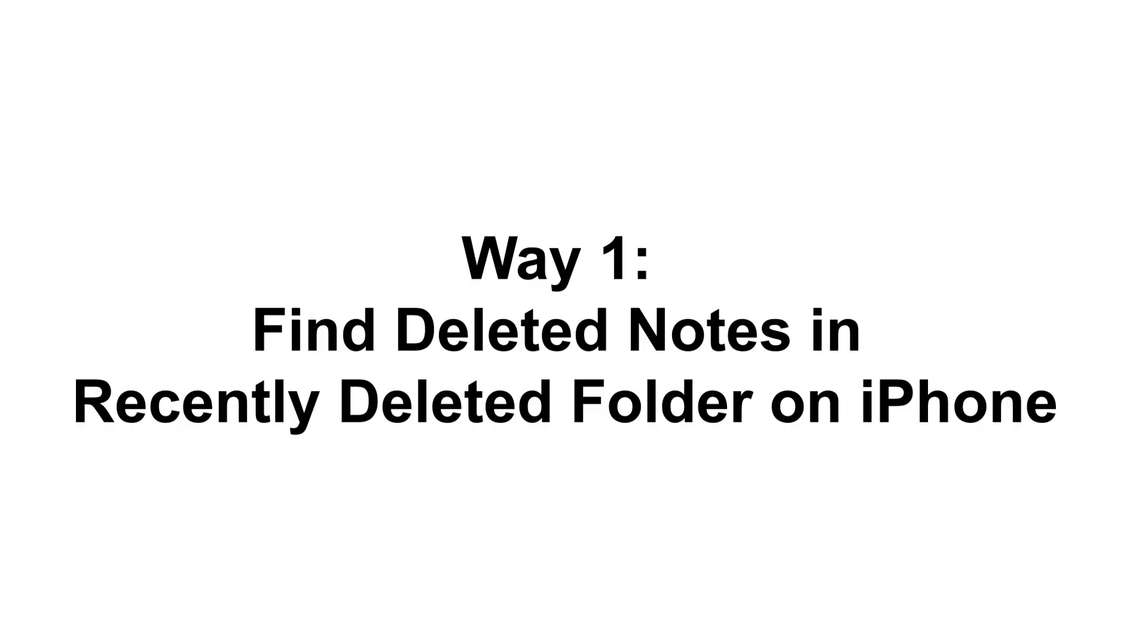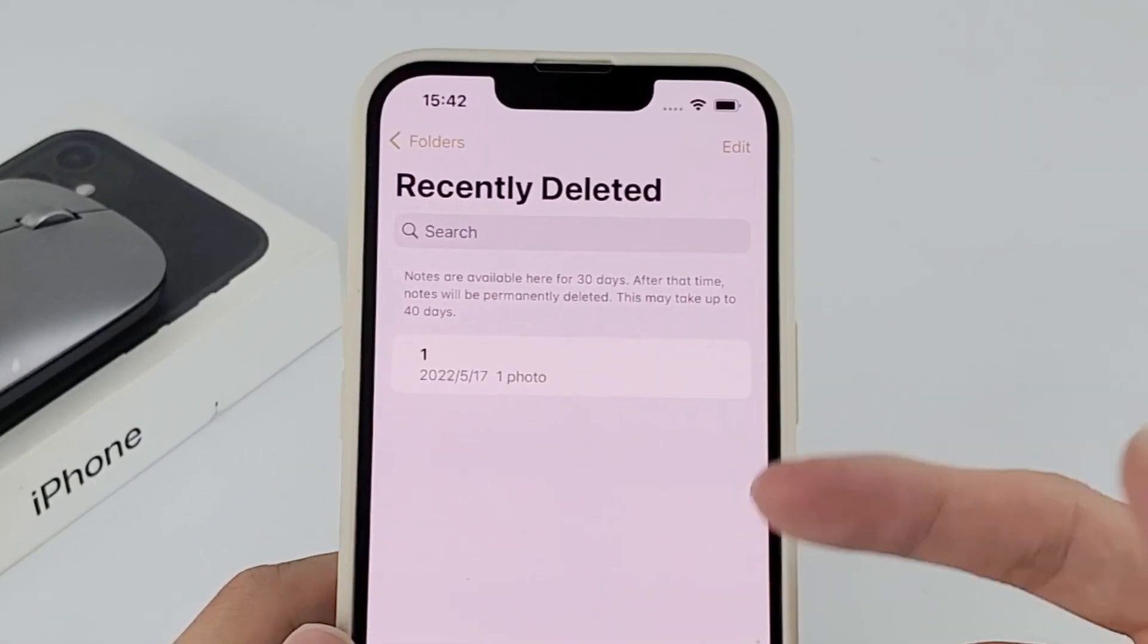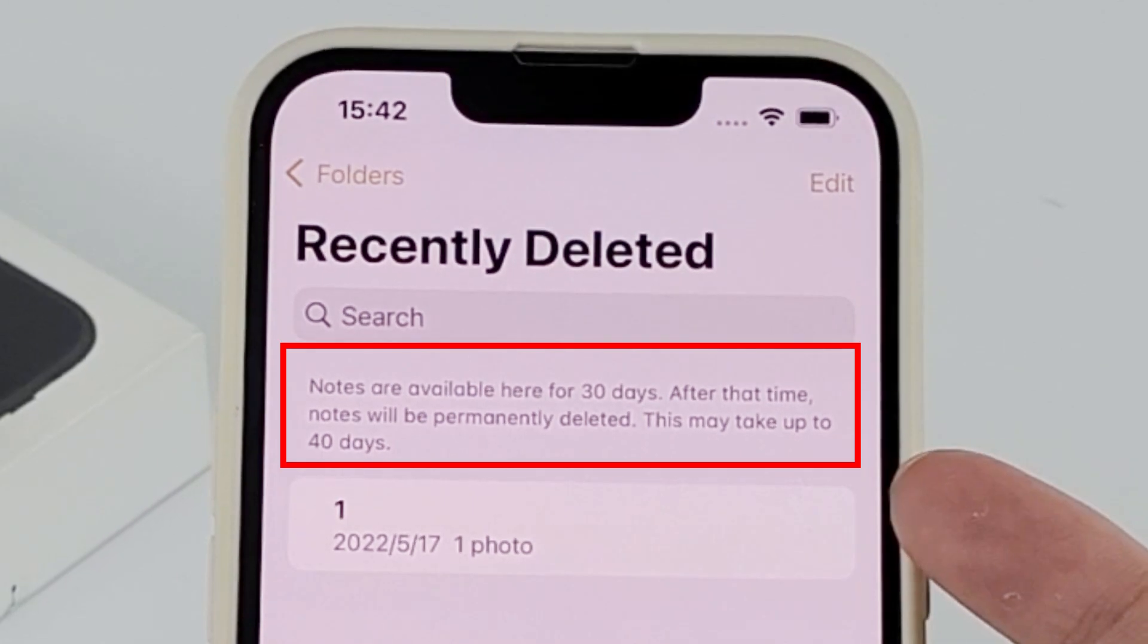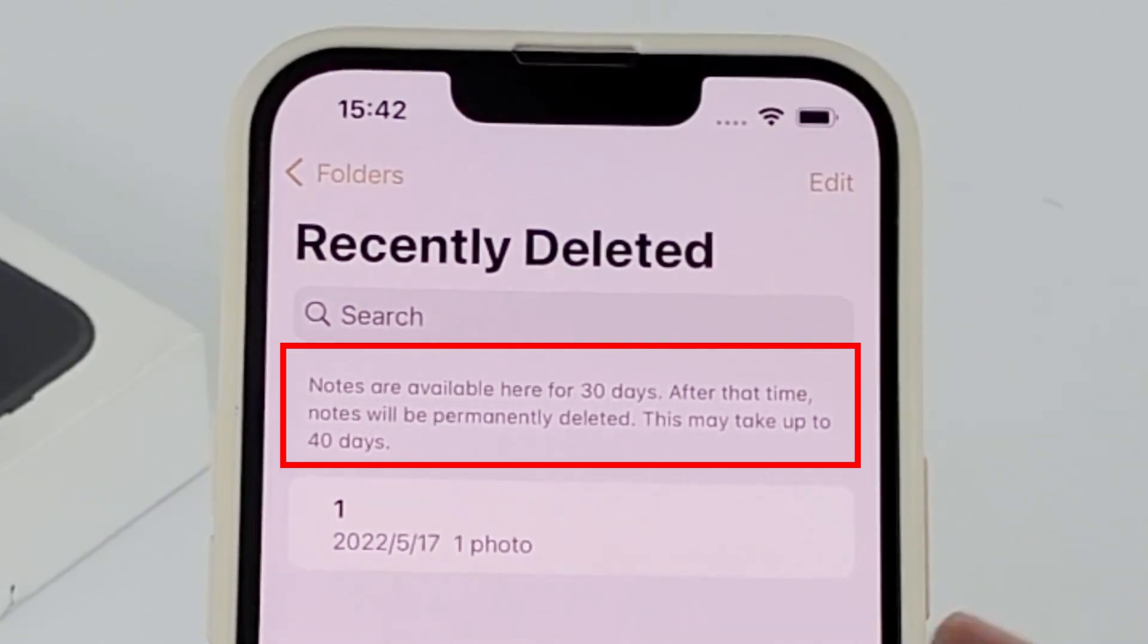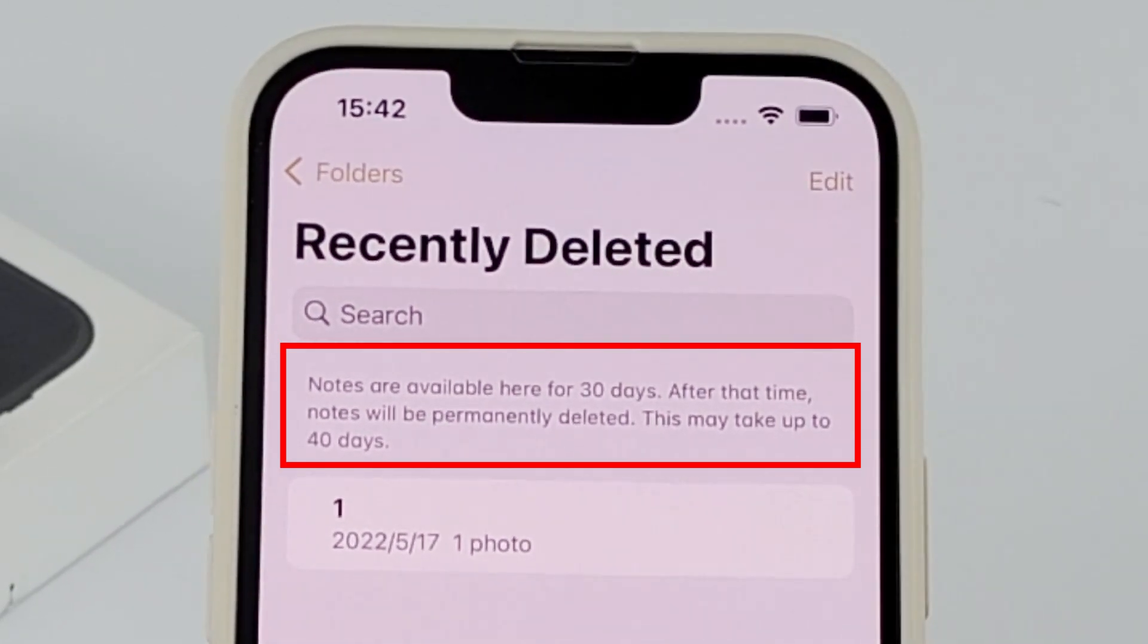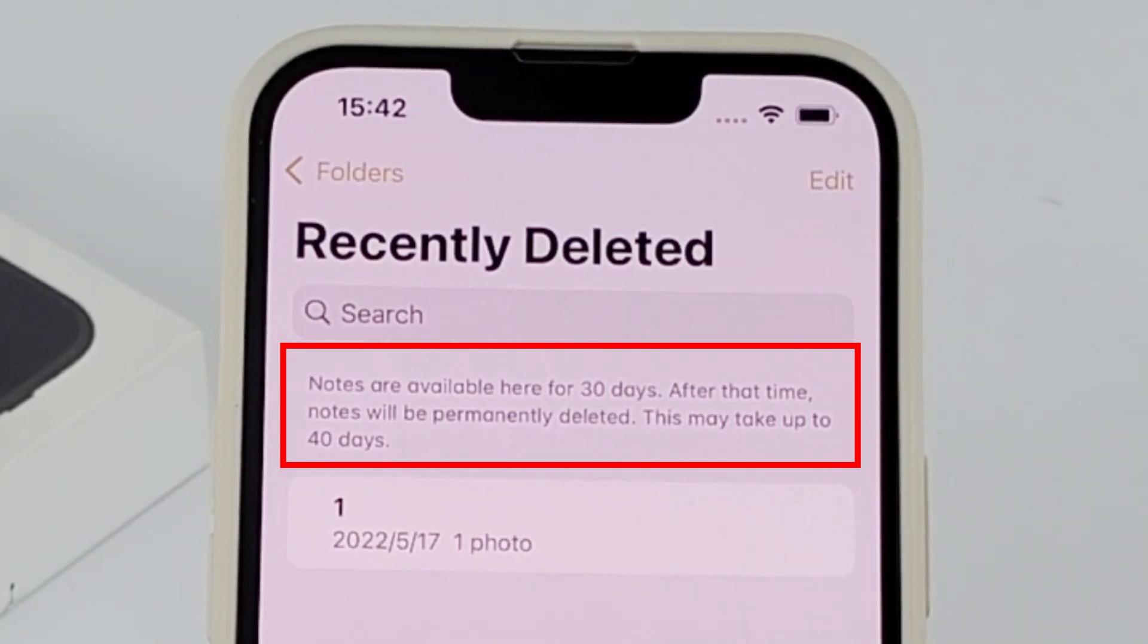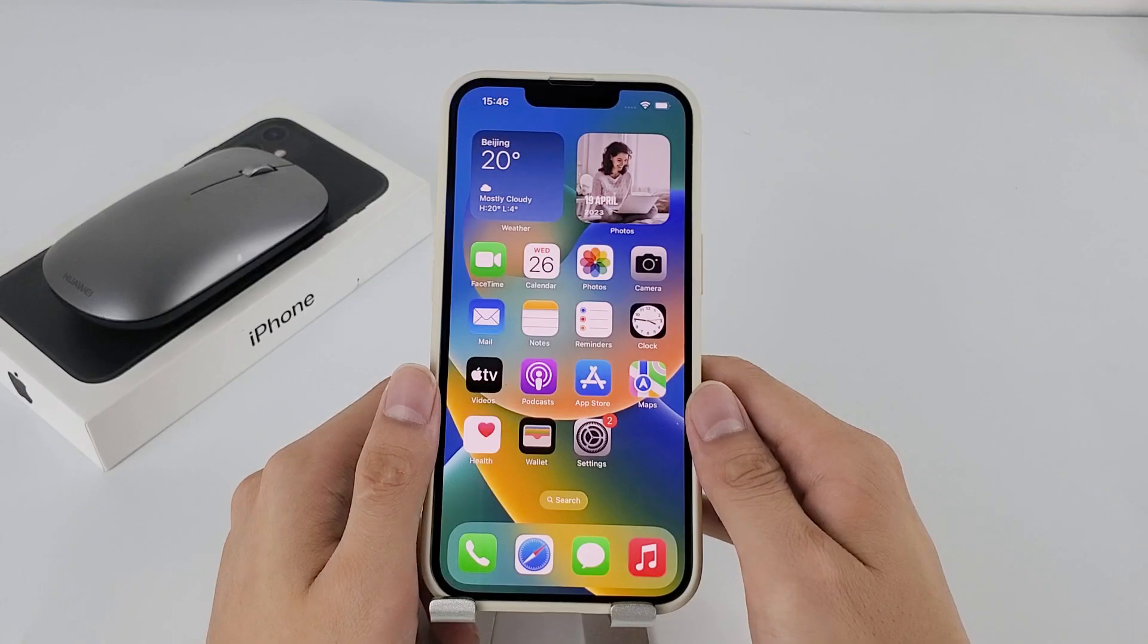The very first thing you can do once you realize your notes are disappeared is to check the recently deleted folder within the notes app, from which you can find and recover accidentally deleted iPhone notes within up to 40 days. This requires no computer to perform the note recovery.